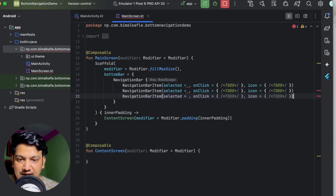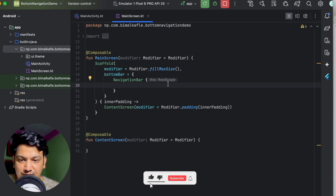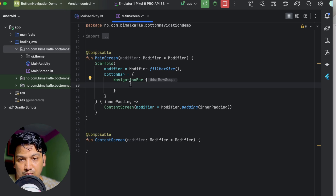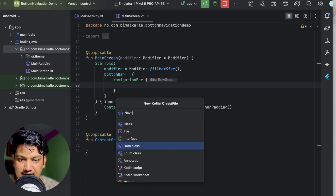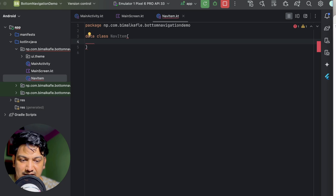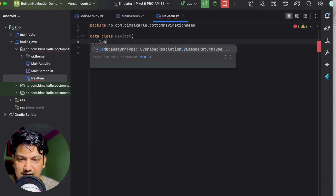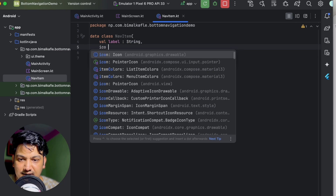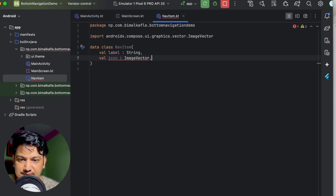We can add multiple items — say three items — but it's not good to hardcode them. Instead, we'll create a NavItem data class and create a list from it, then loop over it. Let's create a data class called NavItem with attributes: label of type String and icon of type ImageVector, so we can use vector icons.